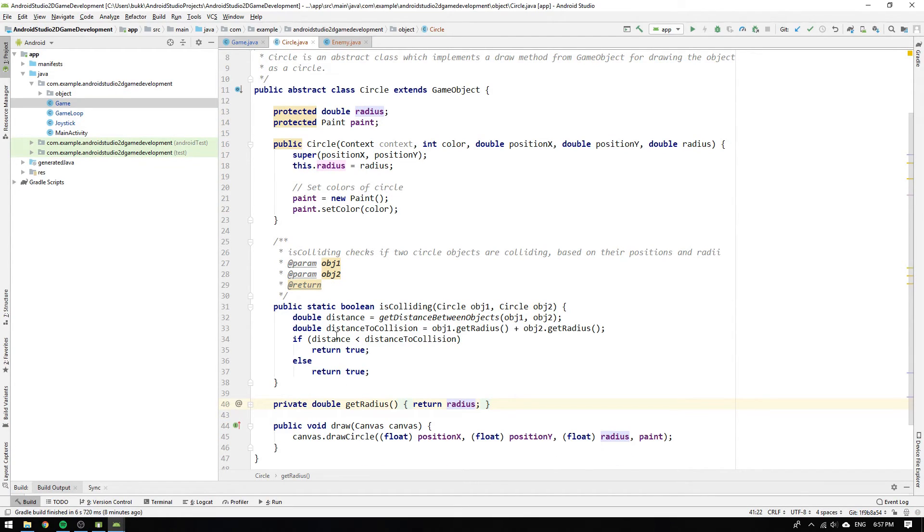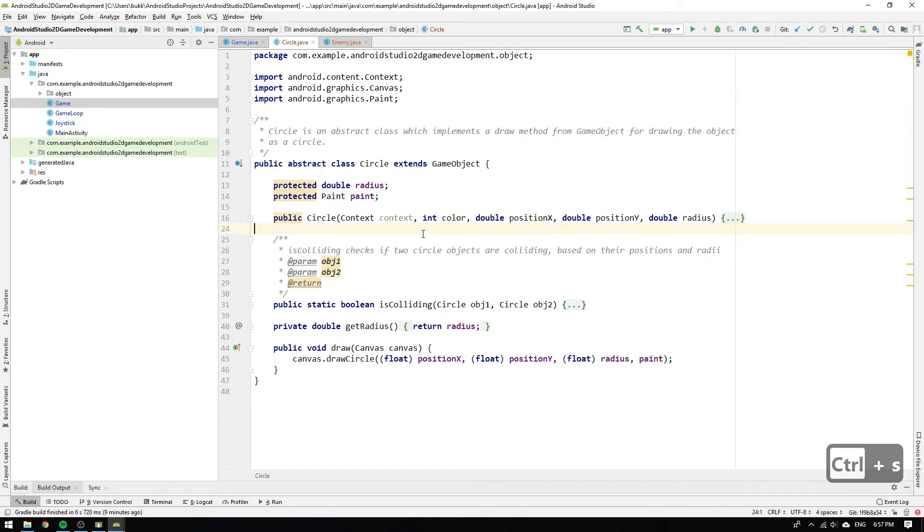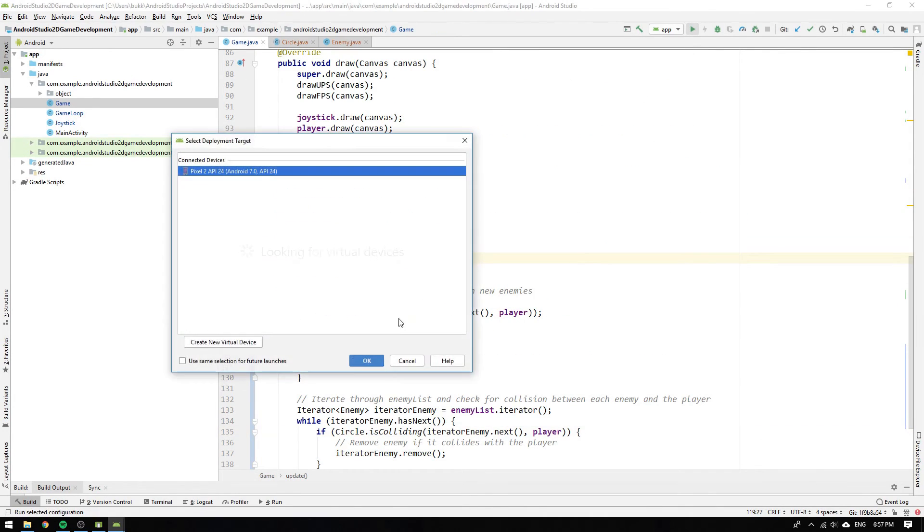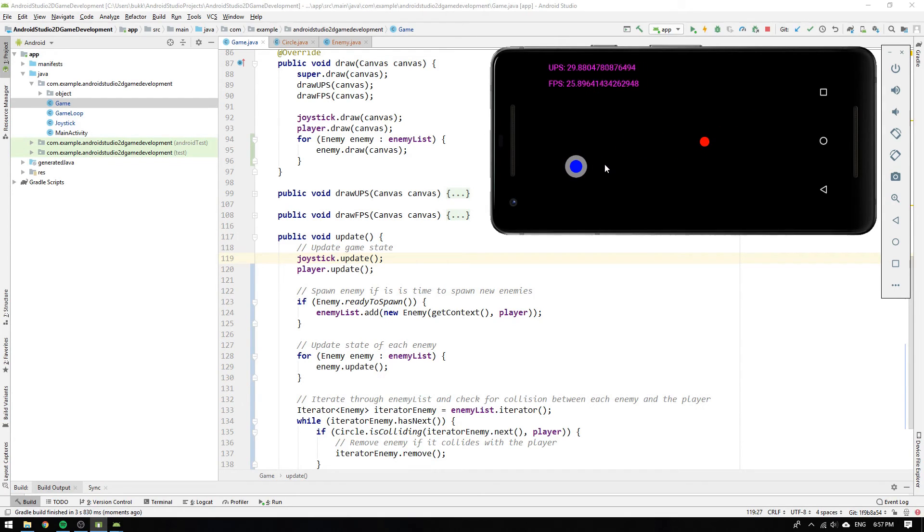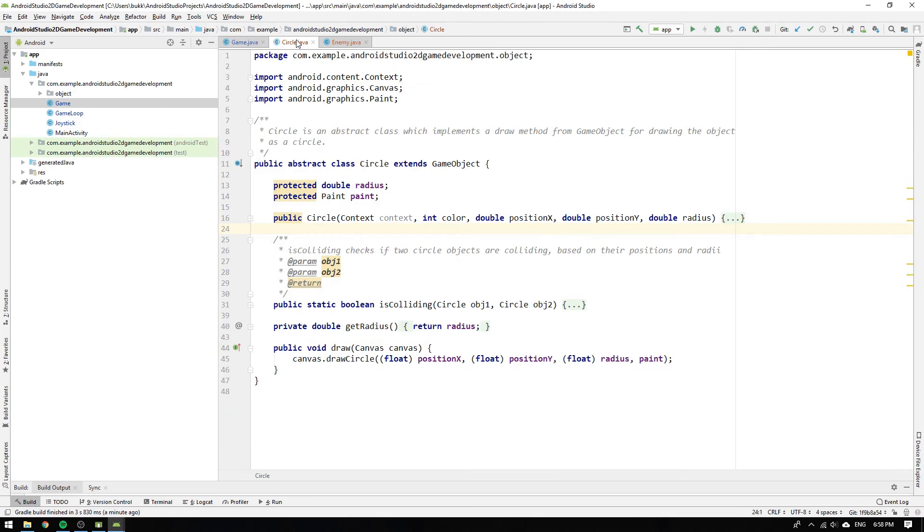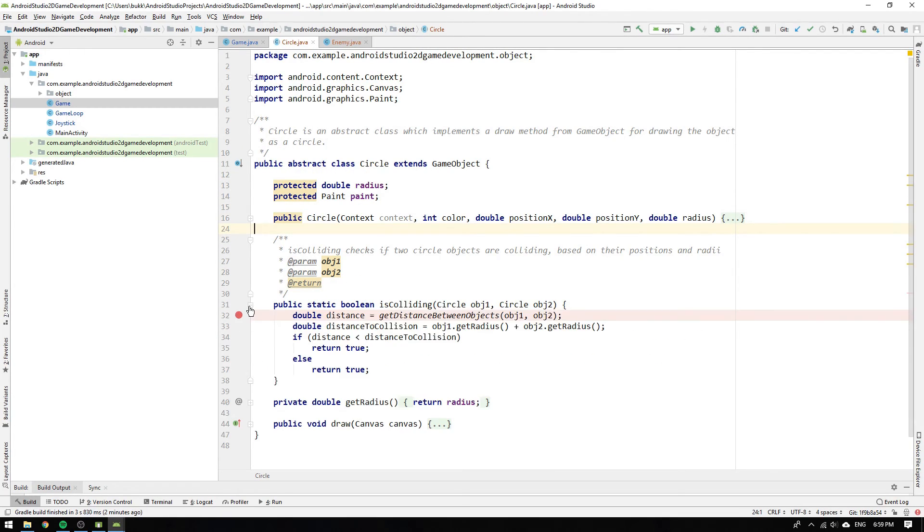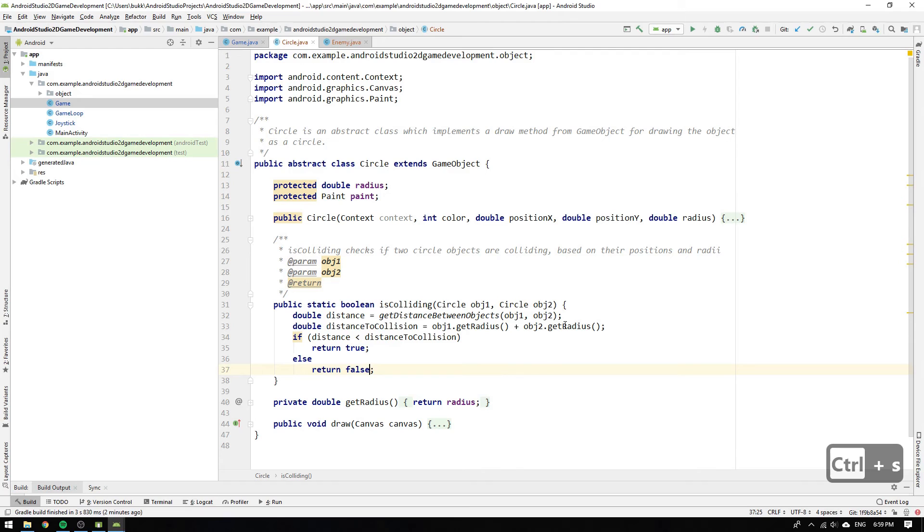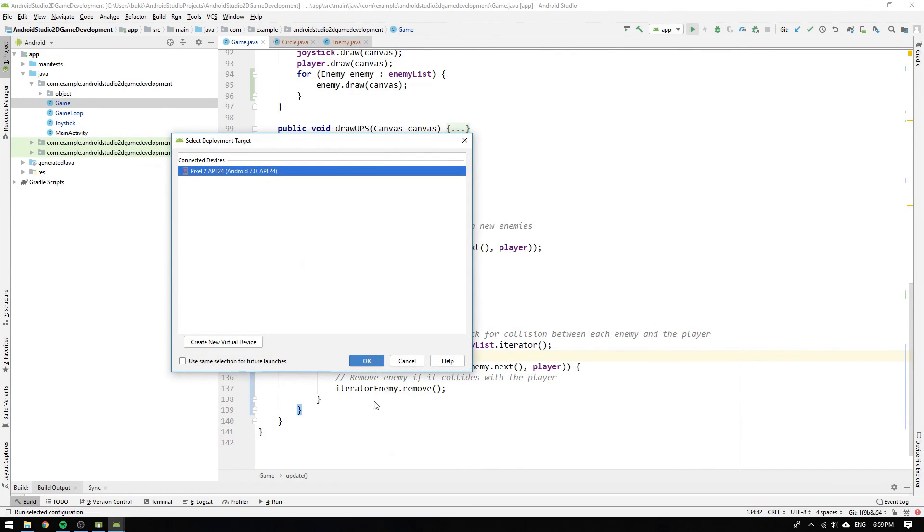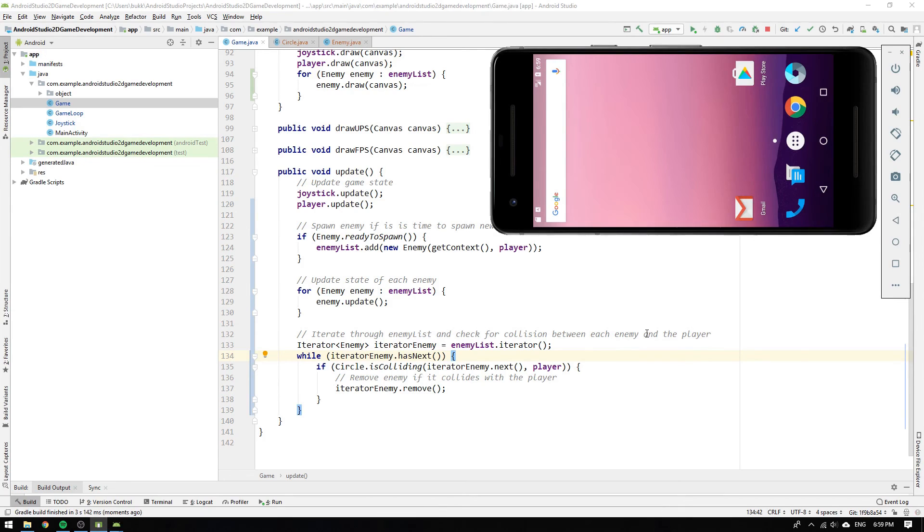Let's head back to the game class and navigate to the update method. Everything looks good, so let's hit run and start the game. Hmmm, I don't see any enemies. What could be wrong? I thought I could write bug-free code by now. The problem is in the isColliding method. I have to return false if the objects aren't colliding. Otherwise, the game will always think that the objects are colliding, which will result in the enemies being removed as soon as they are created.